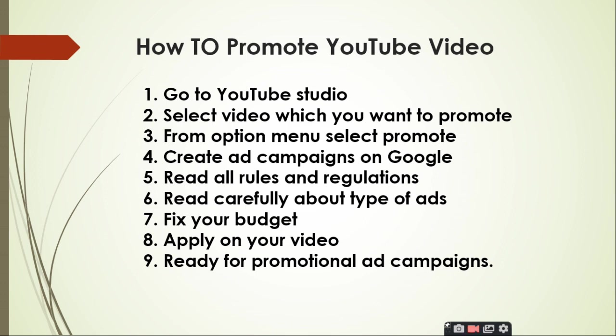If you want to promote any video, then go to YouTube Studio. Select the video which you want to promote. From the option menu, select promote. Create ad campaigns on Google. Read all rules and regulations and read carefully about types of ads.